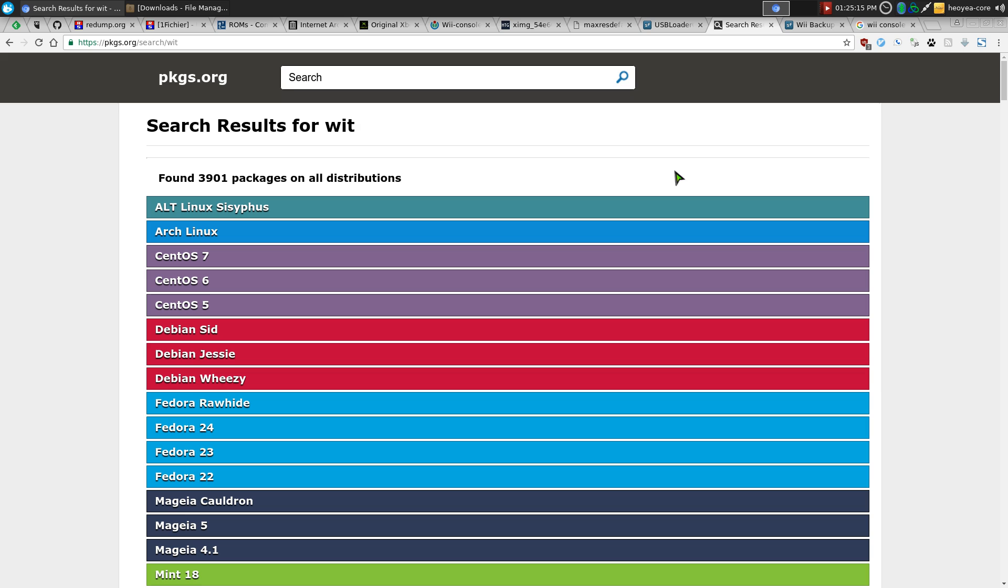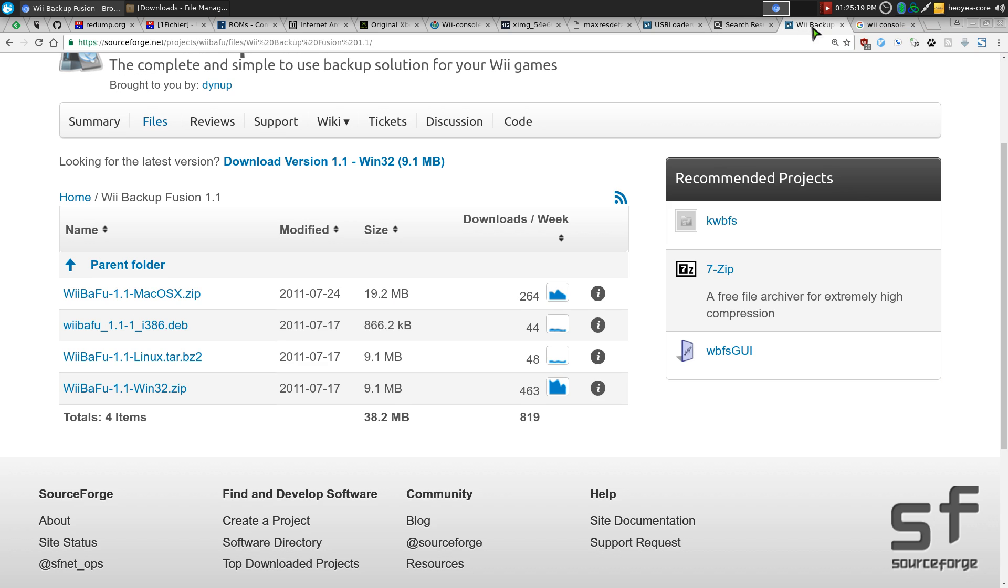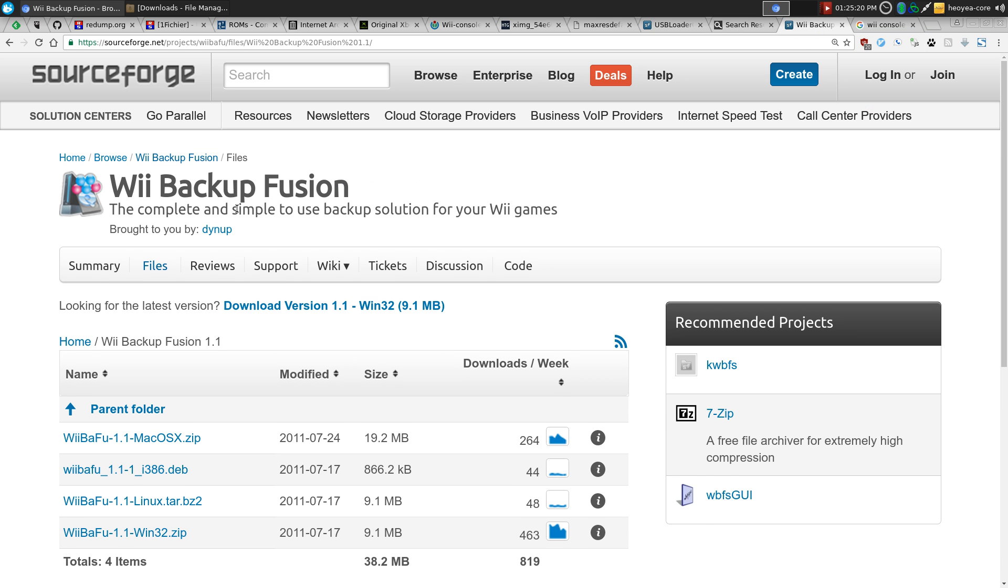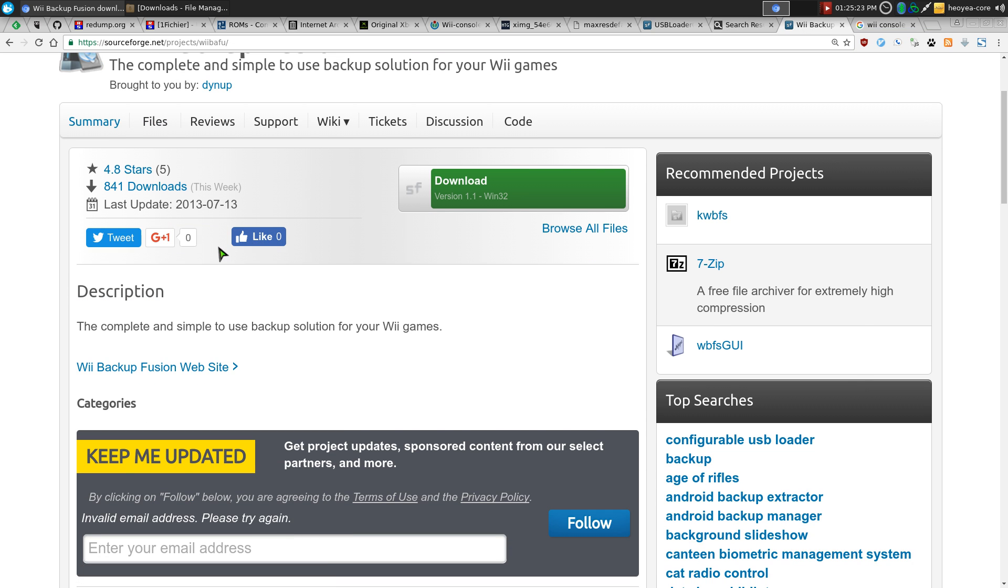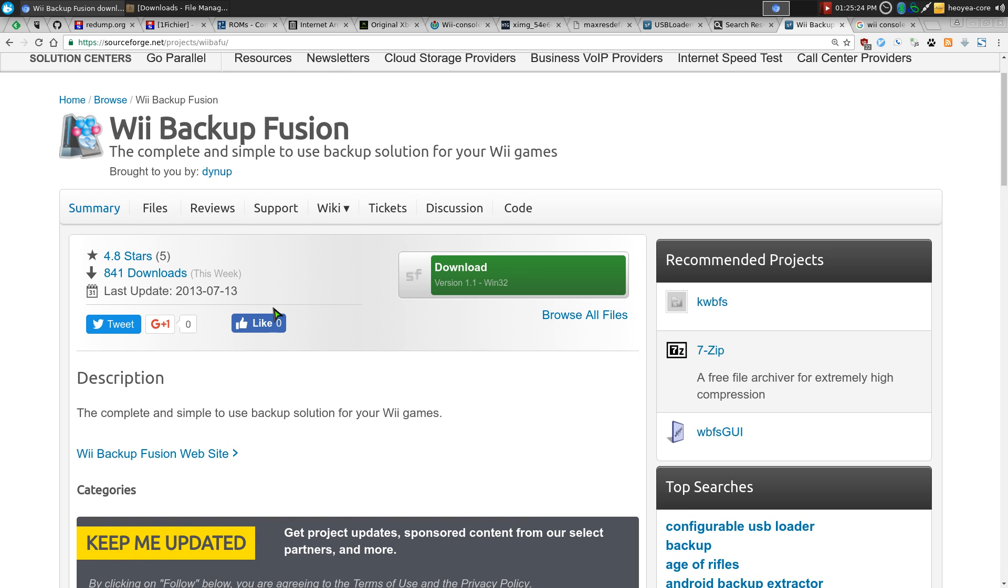Now the front-end is not in your official repository. So you have to get it manually. So that's what we're going to do here. This one is Wii Backup Fusion.